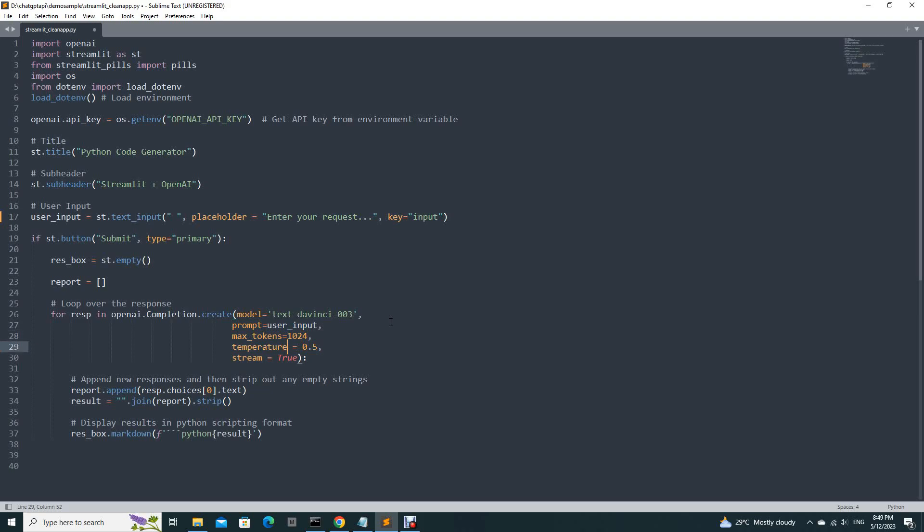Temperature is the randomness. I put 0.5. So it is up to you depending on whether you want it to be very random or not.